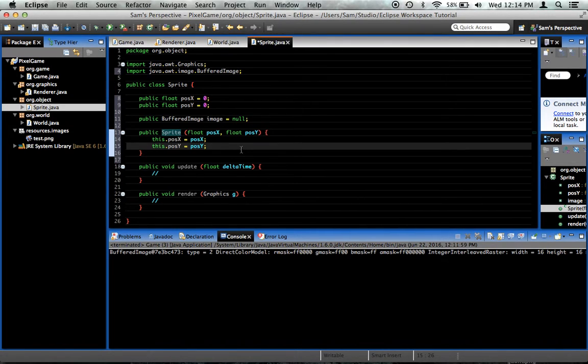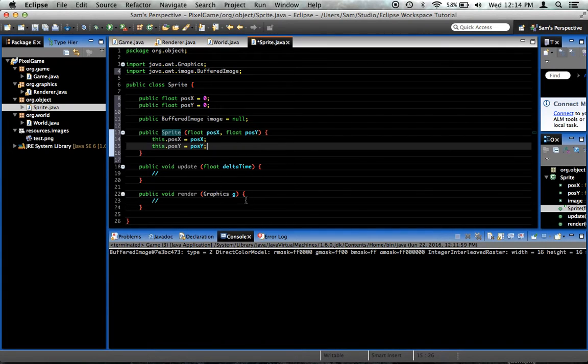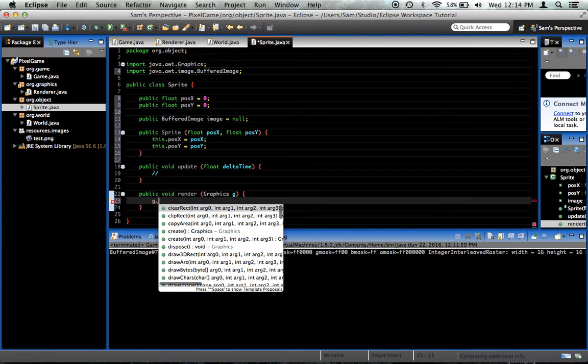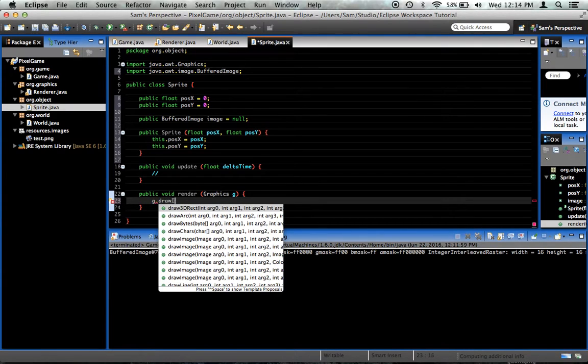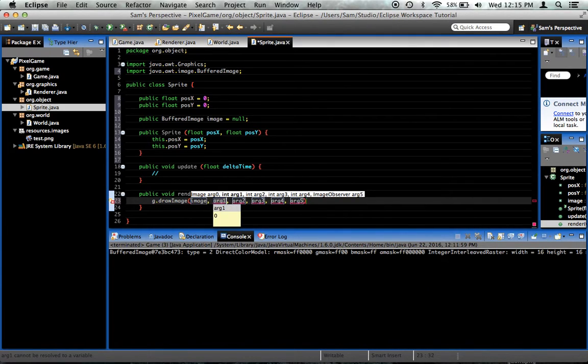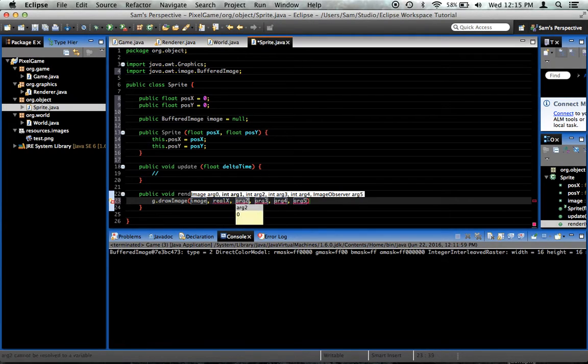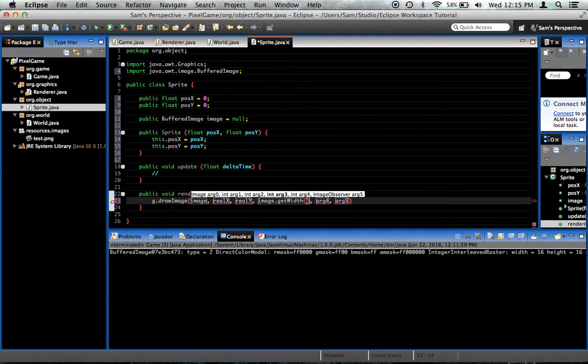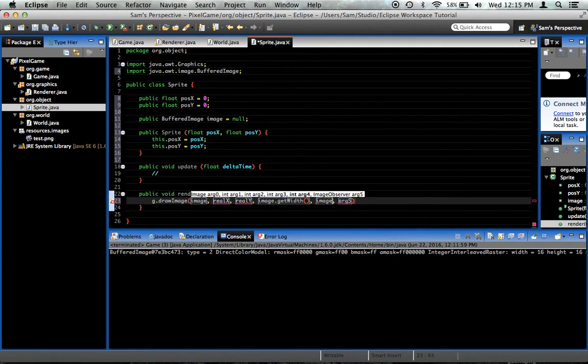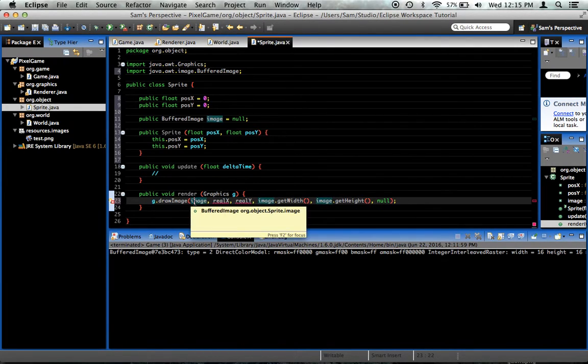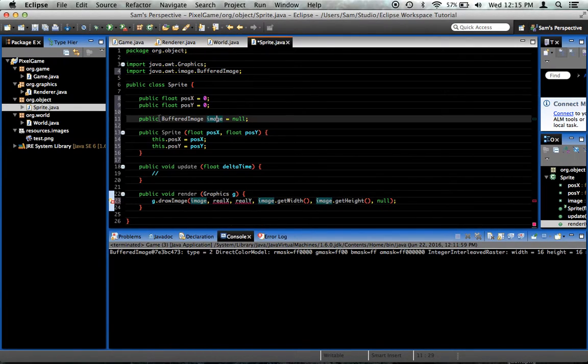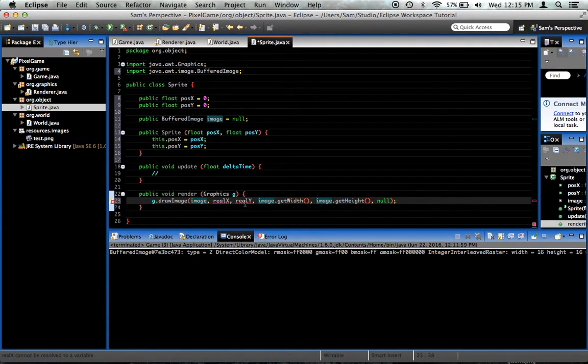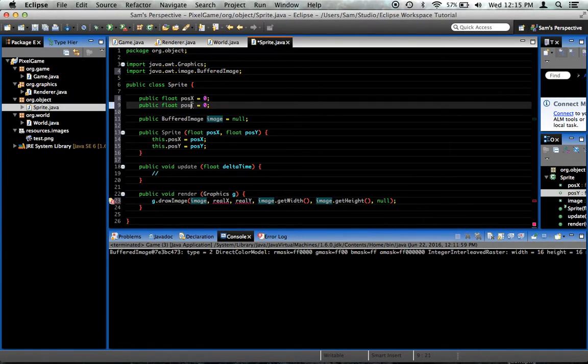So next in the render method, we're going to say g.drawImage. This will be done every frame. It takes an image. For right now, type realX and realY. Now, image.getWidth and image.getHeight and then null at the end. Now what these are, the first parameter is the image we want to draw, which of course is our image right here. RealX and realY, these are going to be the x and y positions. And I will show you why we didn't just use posX and posY in a moment.